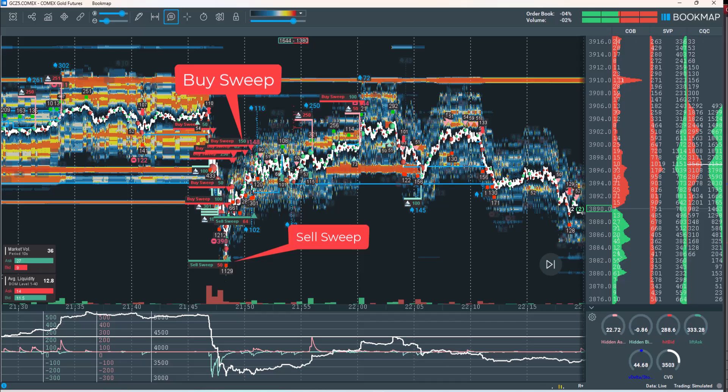Conversely, a sell sweep is a large market-sell order executed immediately, sweeping through multiple buy levels at lower prices. Rather than waiting for individual buy orders to be filled at specific levels, the trader prioritizes speed over price, instantly selling into available market liquidity. Both types of sweep orders signal urgency and strong intent. They are often associated with institutional-sized orders and can cause sharp, short-term price movements. Typically, traders may consider trading in the opposite direction of a sweep order, as these actions often lead to temporary price dislocations.